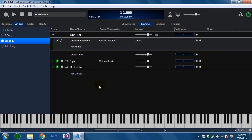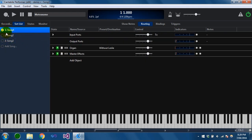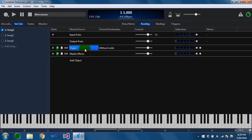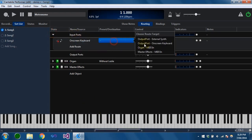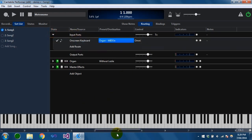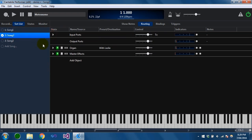You'll also notice that as I switch back to these songs, the master effects rack is being automatically loaded — that's because the organ rack is referencing it, so Cantabile figures that out and loads it for you. Let me just make sure the routing is correct and save that.